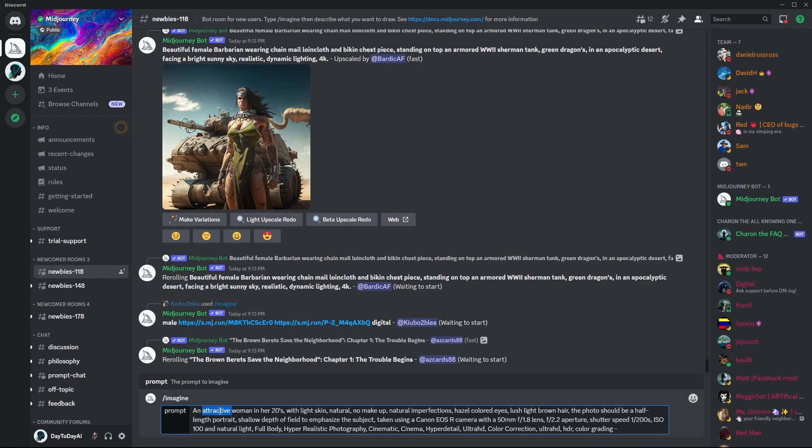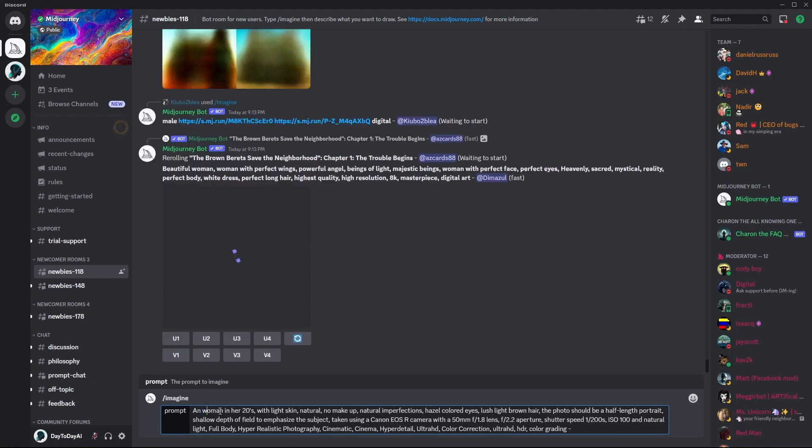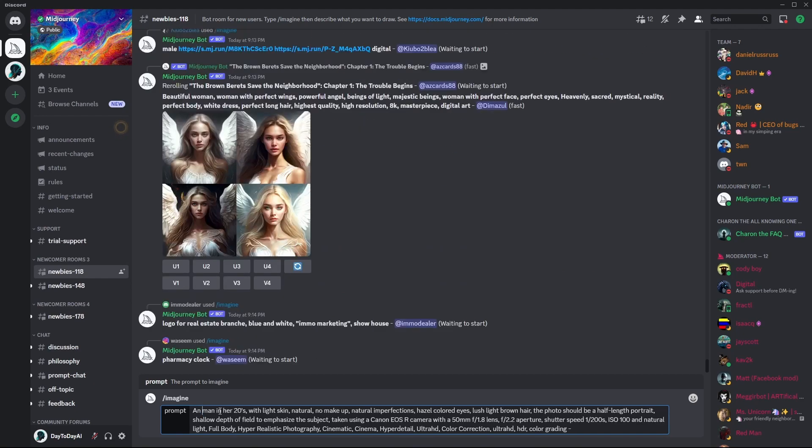For example, by changing attractive woman to a man, the prompt will generate pictures of a man.